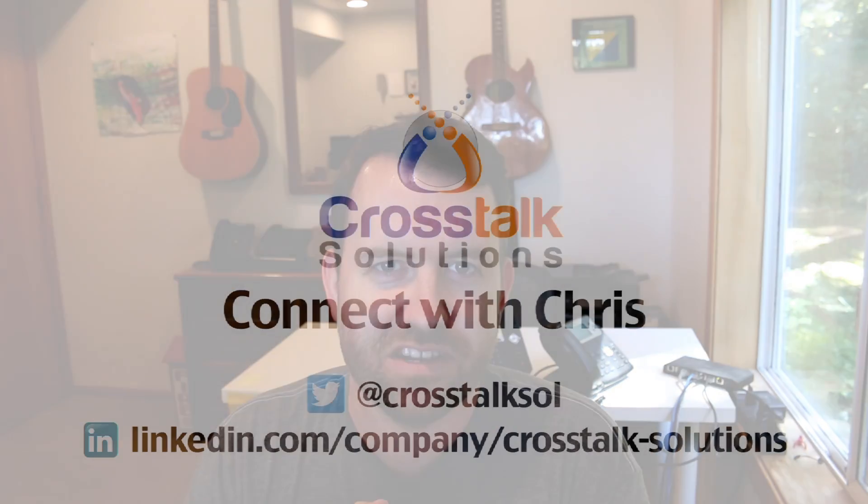So I hope you enjoyed this video. My name is Chris with Crosstalk Solutions. If you did enjoy this video, please give me a thumbs up. And if you'd like to see more videos like this, please click subscribe. Thank you so much for watching.